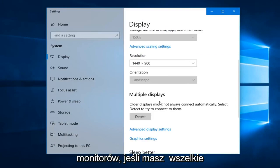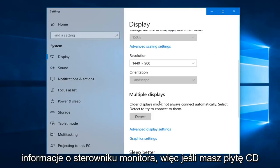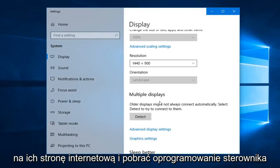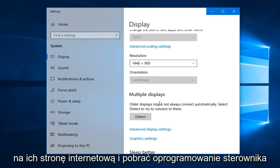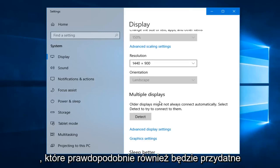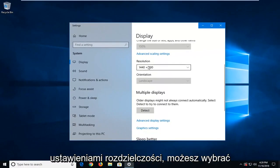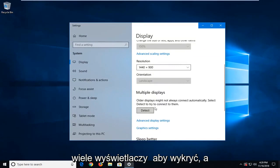If you have any monitor driver information, so if you have a CD that came with the monitor or you can go on their website and download the driver software, that probably would be useful as well. Again, you can play around with the resolution settings. You can select multiple displays to detect.